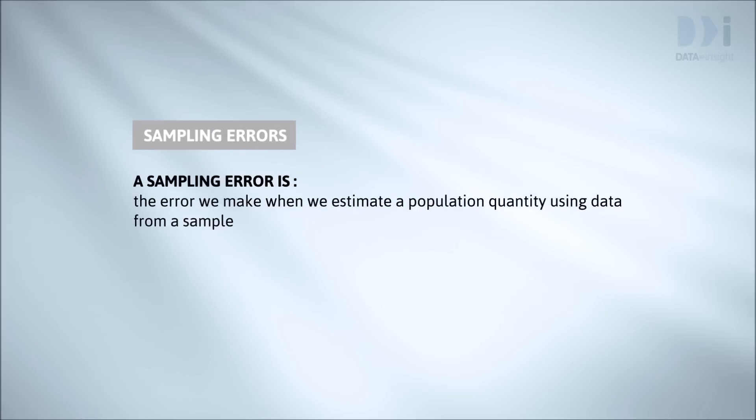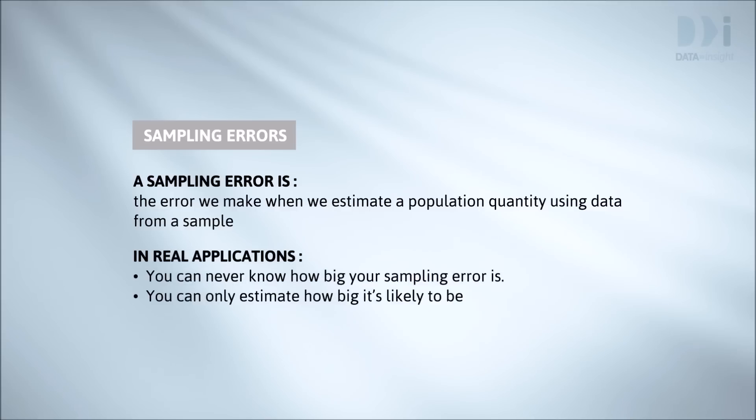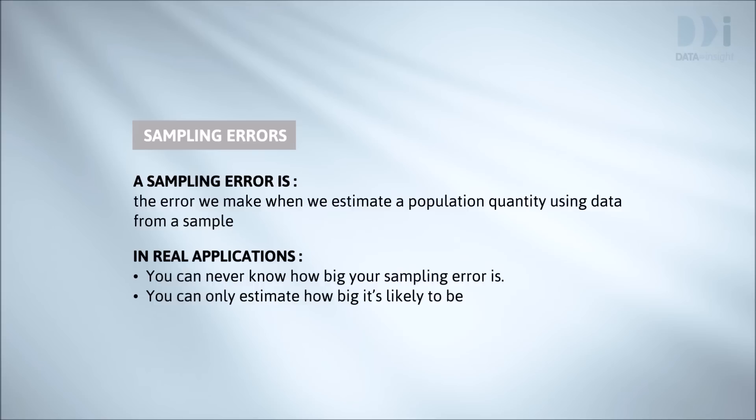Sampling errors are the errors we make when we use sample results to estimate population quantities. We've just seen what this looks like when we try to estimate the mean blood pressure in the whole population using the mean blood pressure from a sample. For any particular sample we take, we can never know how big our sampling error is. The best we can do is estimate how big it's likely to be. We'll see ways of doing that next week.